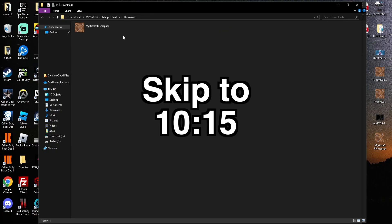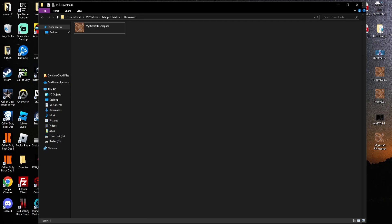I'll show you at a timestamp in the video what to do next in order to manage these files once they are in your Downloads folder.